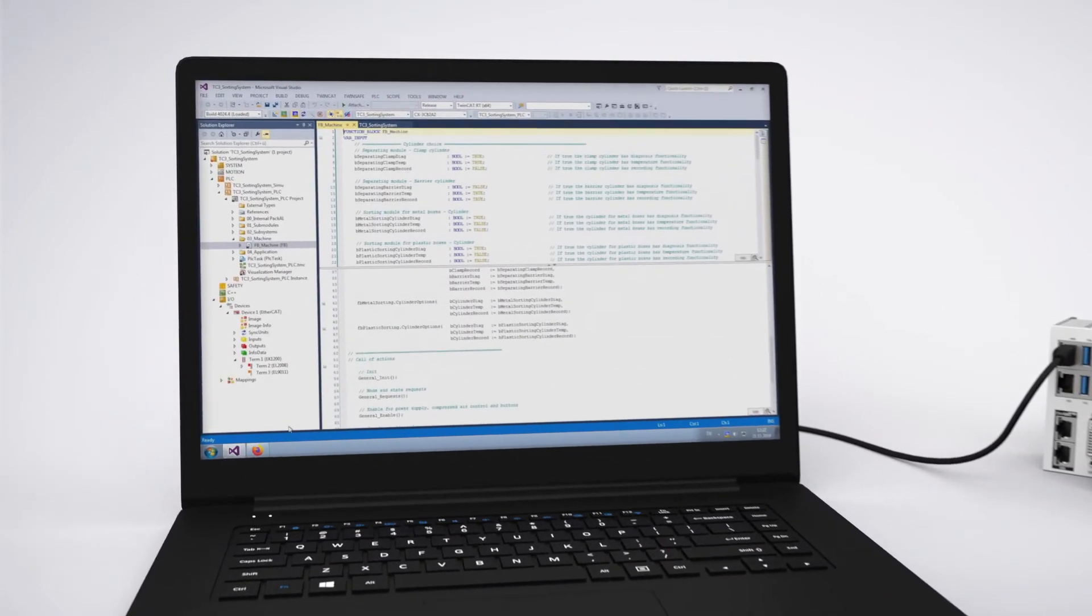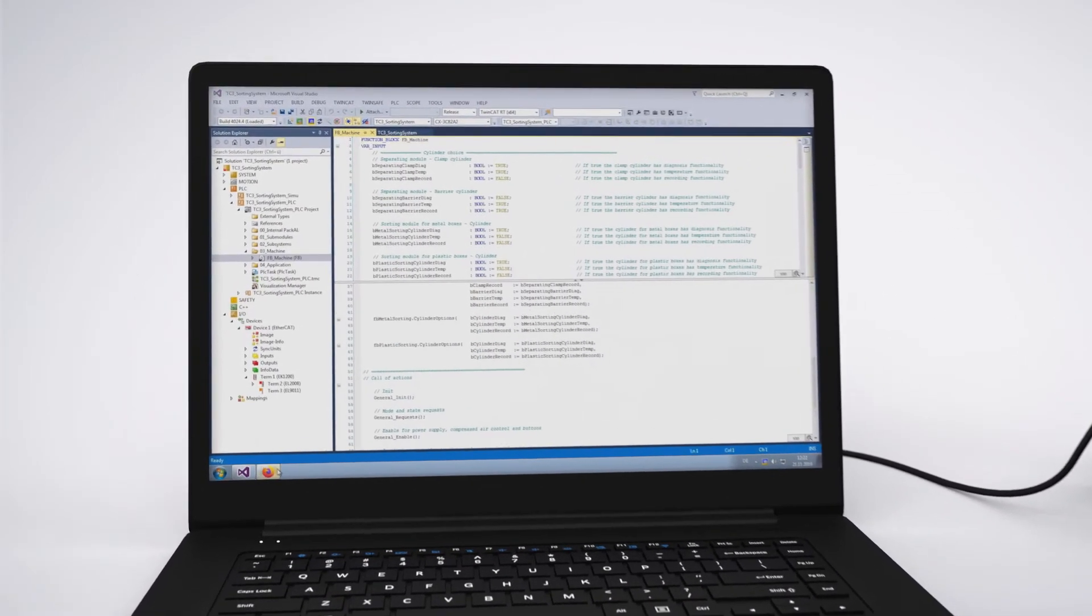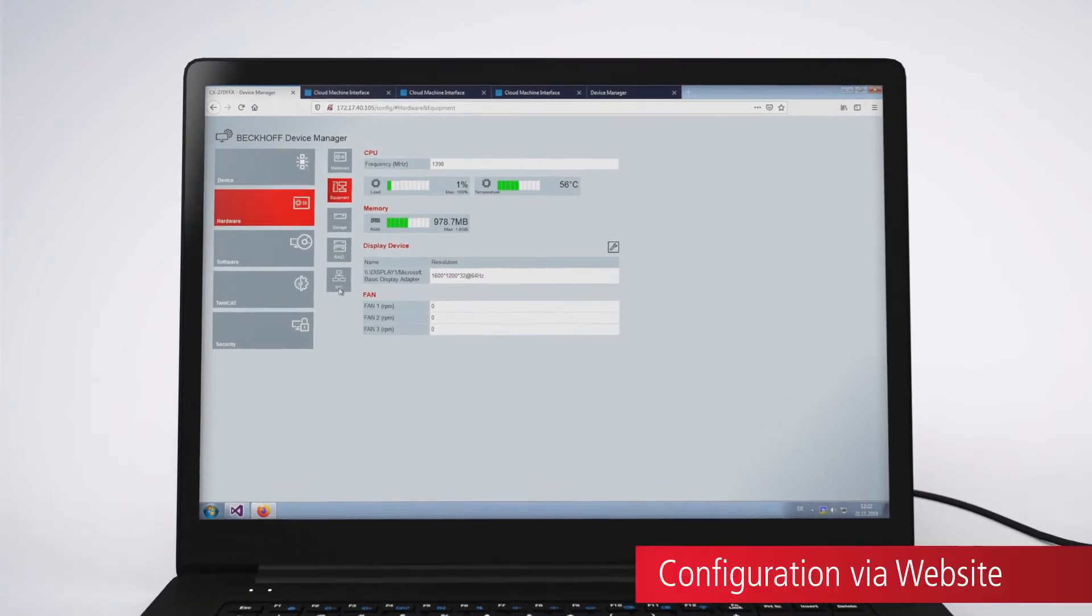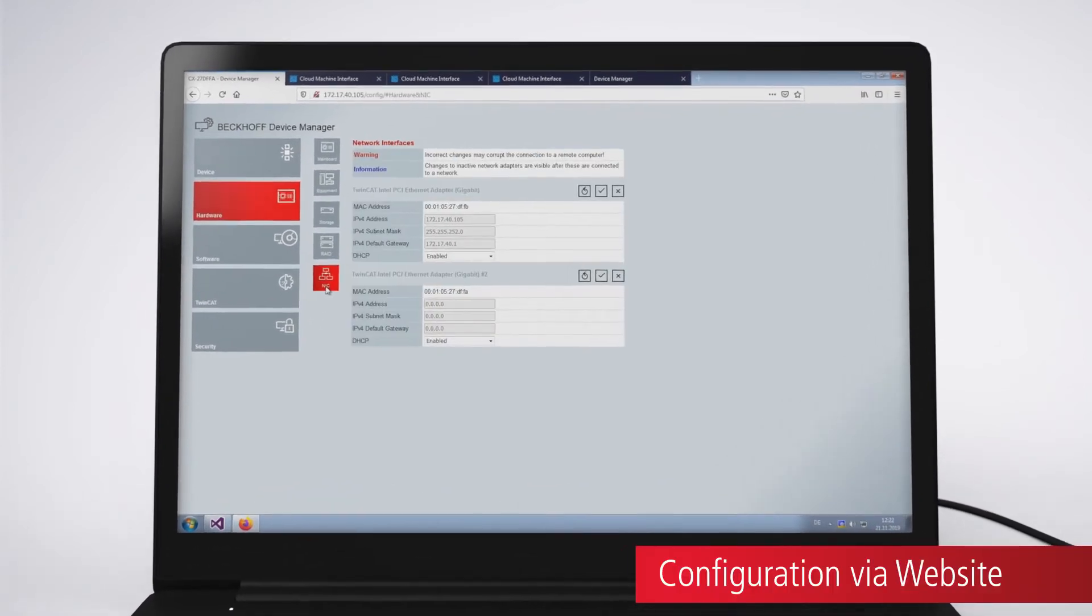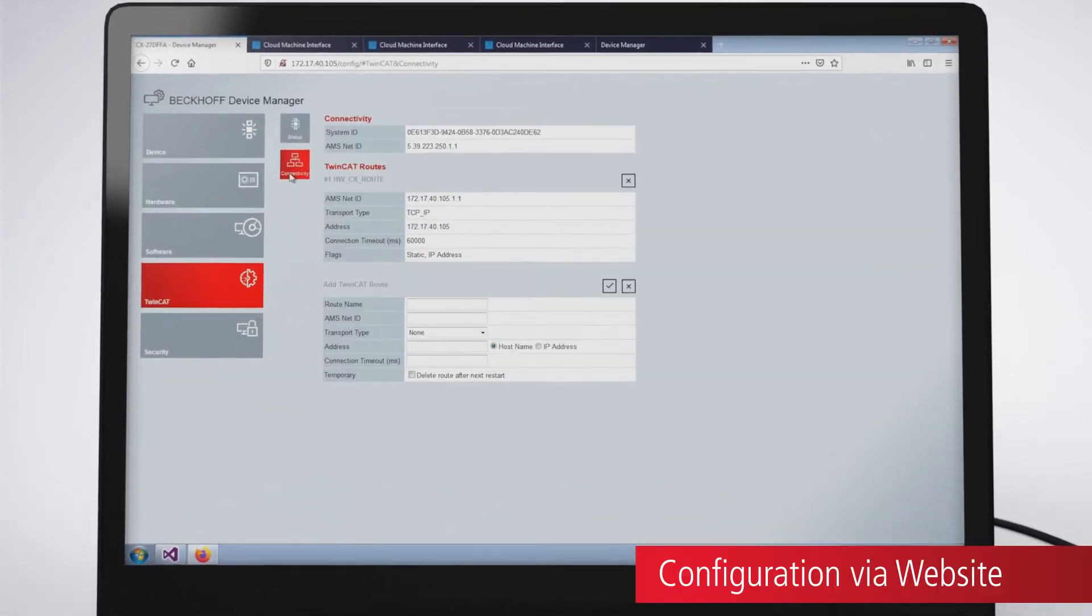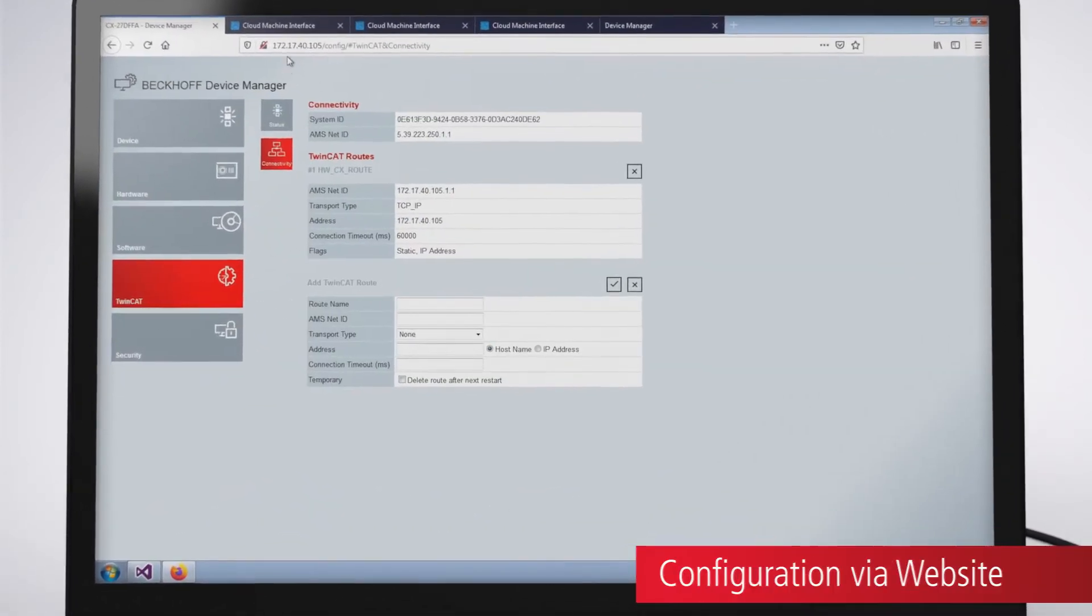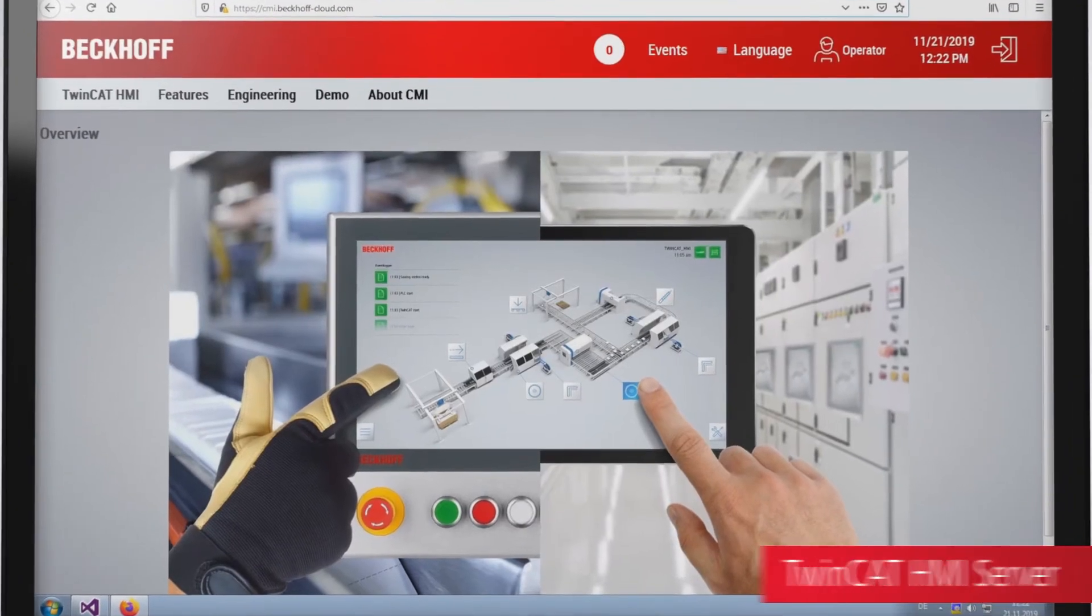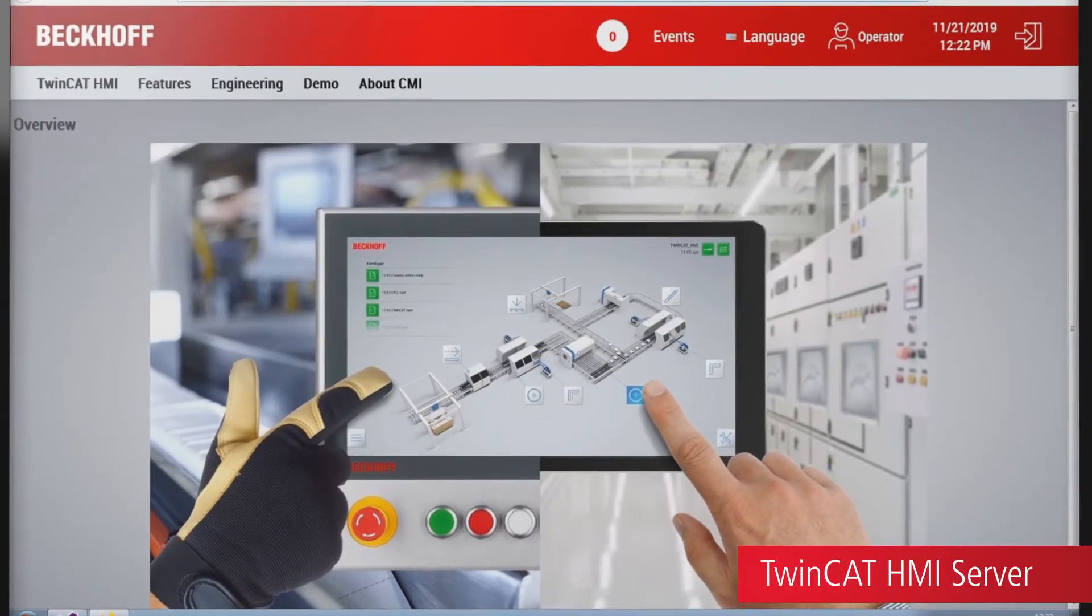In addition, the system can be configured via a web page. Apart from the TwinCat HMI server, an advanced HTML5 web browser can be used as a client for TwinCat HMI.